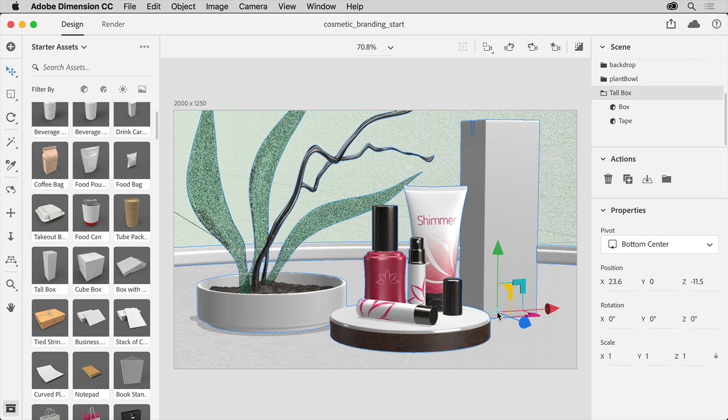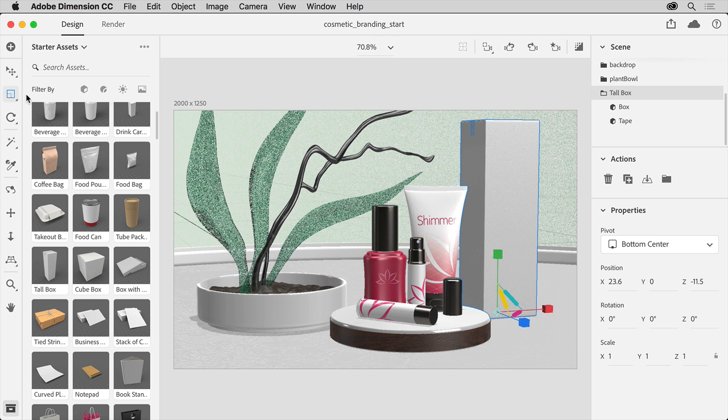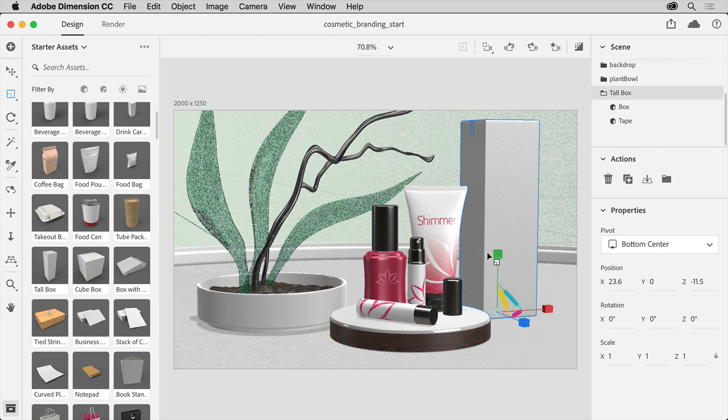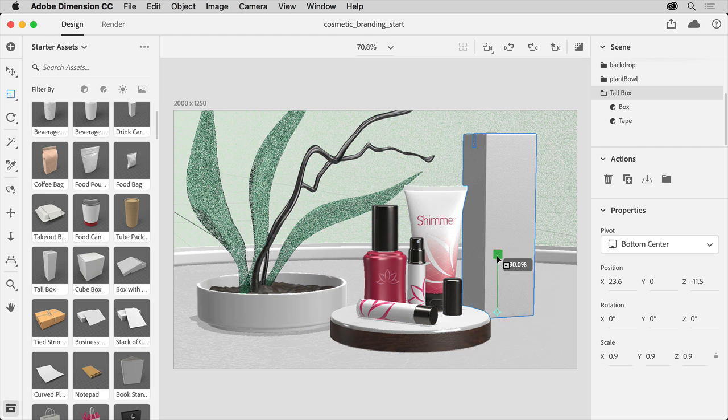Now to resize the box, select the Scale tool on the left. You can also press the letter S to switch to it. Pressing the Shift key, drag here to make it smaller.